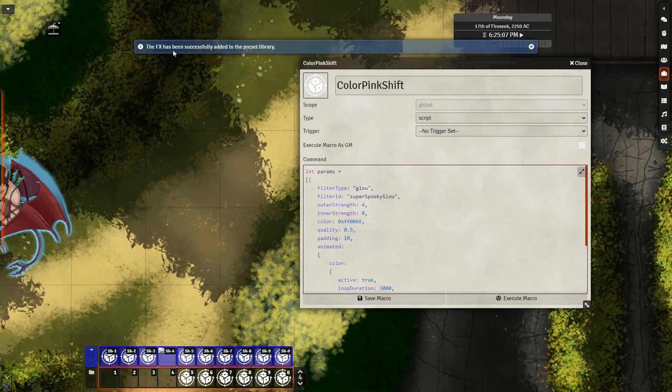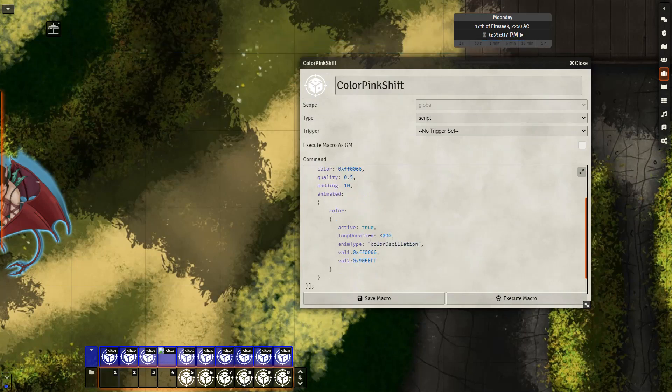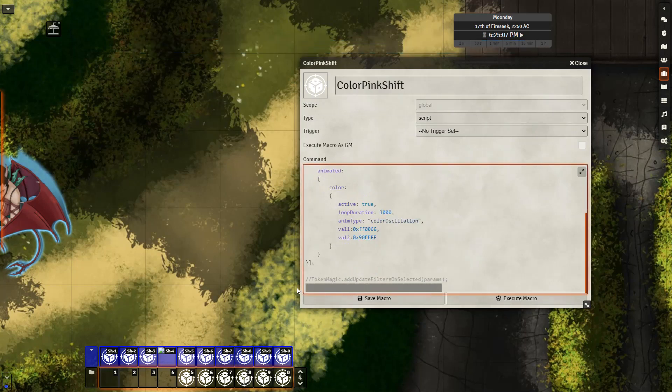We'll see it pop up. The FX has been successfully added to the preset library. After which, you can go ahead and delete this line and uncomment that part so that you can use this macro as you used it before.